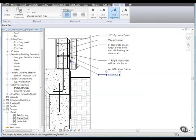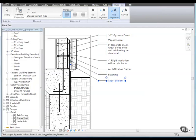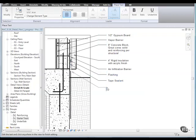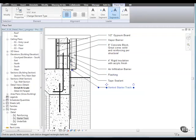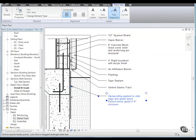Add annotations for the tape sealant, the vented starter track, and the damp proofing.